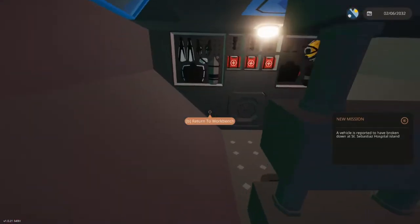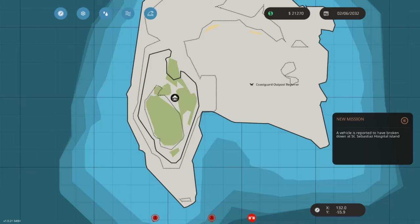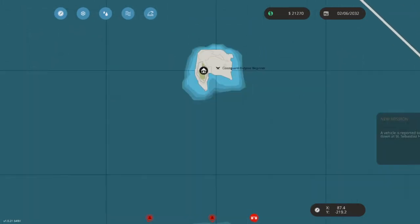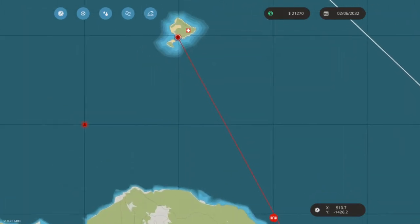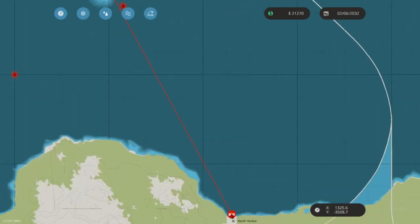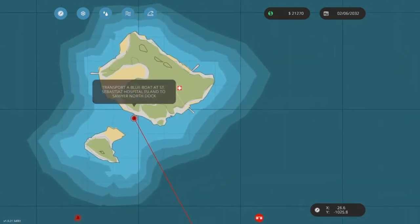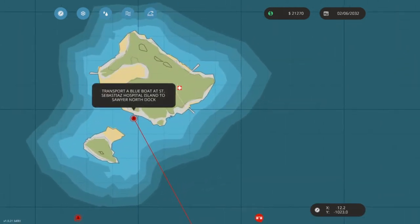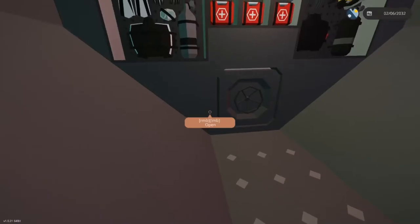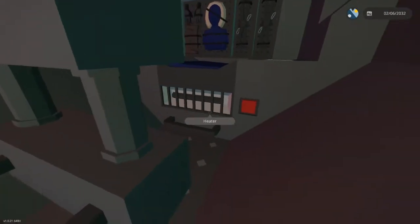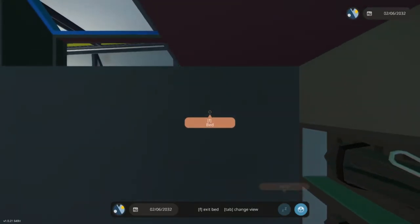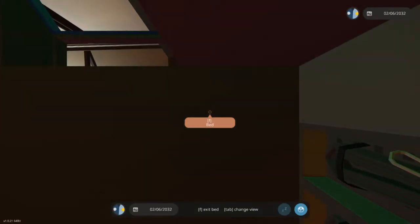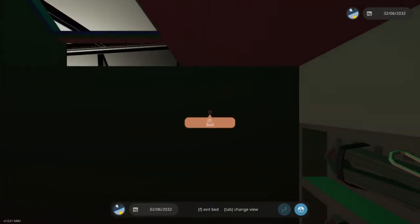A vehicle has broken down at hospital island right here, and they want us to transport a blue boat. Oh, they want us to tow a boat. I don't like towing missions - this boat isn't meant for towing, so we're gonna wait.